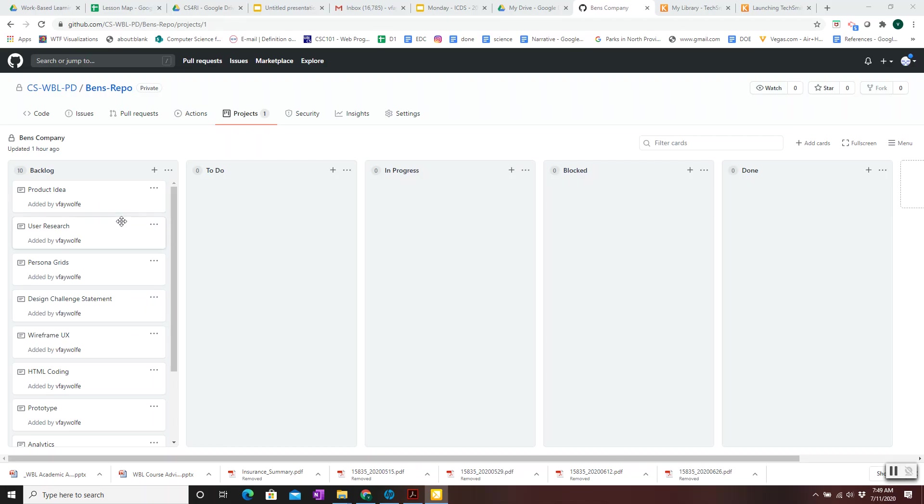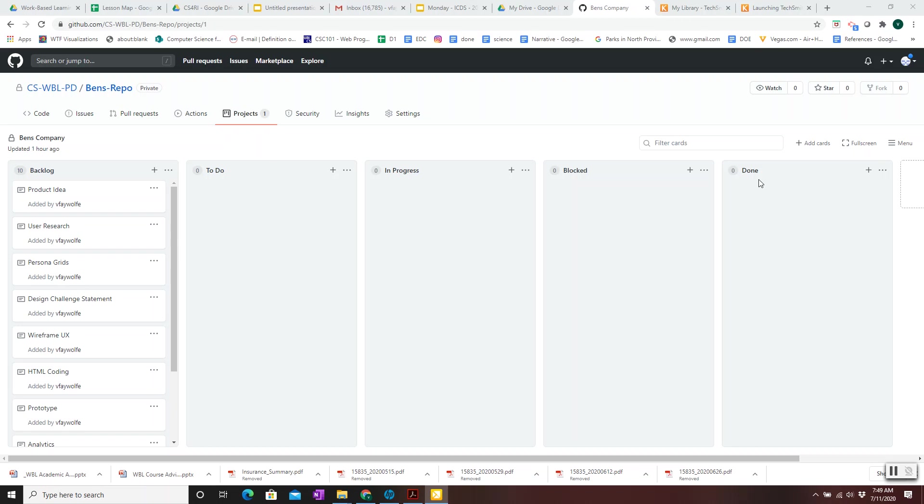In GitHub Projects, you organize the phases of the tasks of your software development. In this example, we have a phase called Backlog, a phase called To-Do, a phase called In-Progress, a phase called Blocked, and a phase called Done.